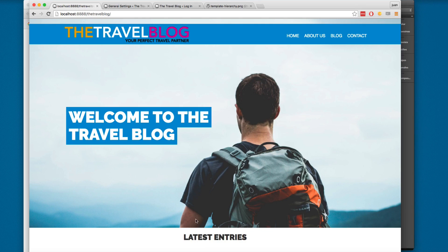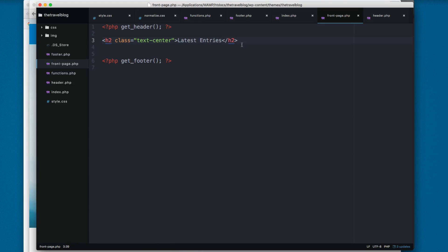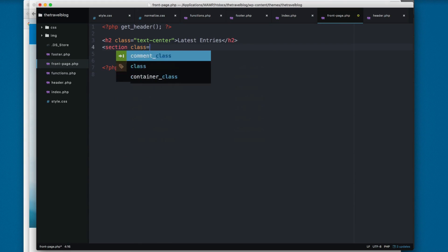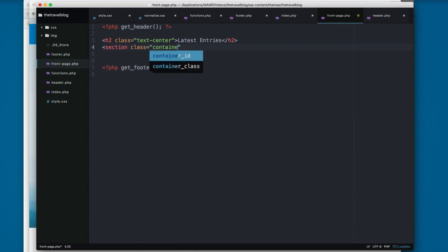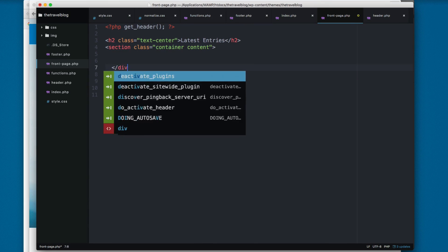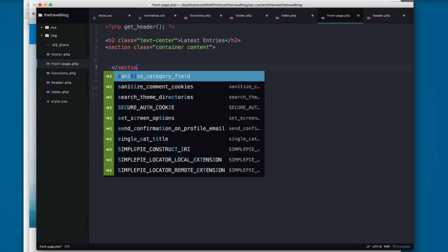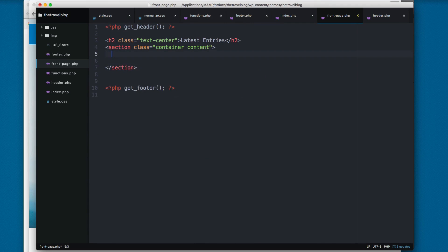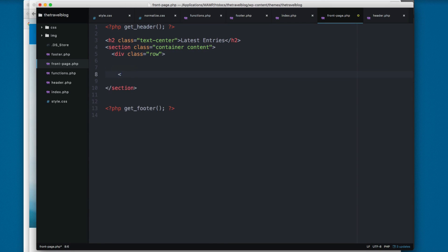Next we need to create a section with the class container. So container is going to be the container that exists in the Bootstrap framework and finally we add content. Close this section and we're going to add a div with the class row. Close this so now we have access to the grid that comes with Bootstrap and I'm gonna add a PHP block.